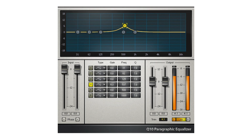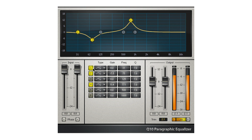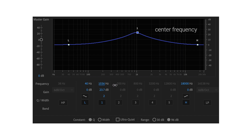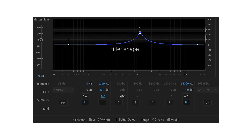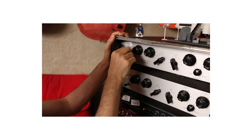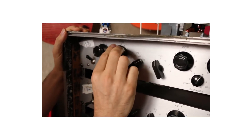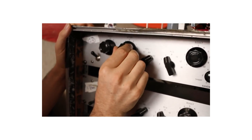The equalizer is one of the foundational tools used by audio engineers to shape the timbre of a sound recording. The parametric equalizer is unique in that it gives the user control over the filter shape and center frequency of each band of the equalizer. While this makes it a very powerful tool, it requires experience to fully grasp how to utilize it to achieve the desired timbral effect.